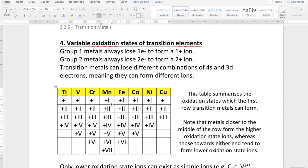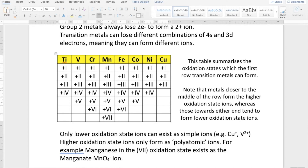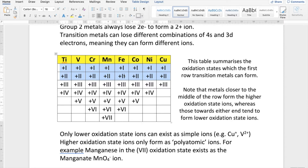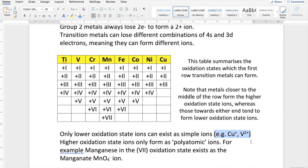Manganese here can exist as a +1 ion, but it can go as far as existing in a +7 oxidation state. Whenever a transition metal exists in a relatively low oxidation state, like +1 or +2, they tend to exist as simple ions — just the regular atom having lost 1 or 2 electrons. They exist as simple ions, like these ones here.